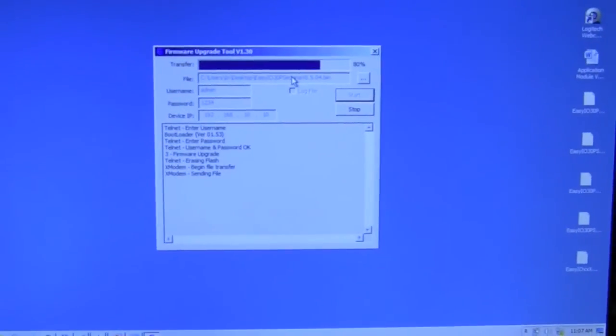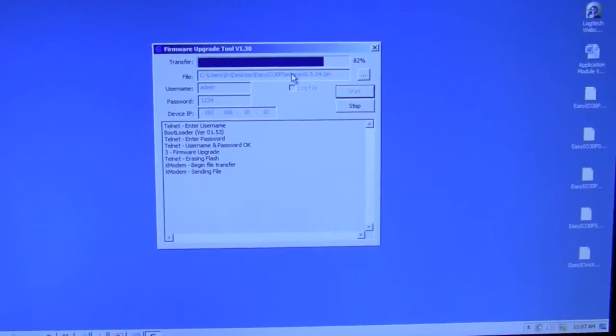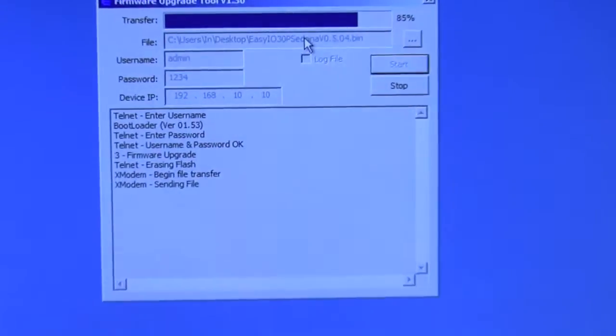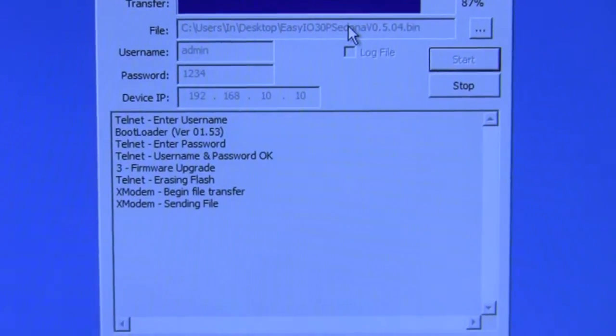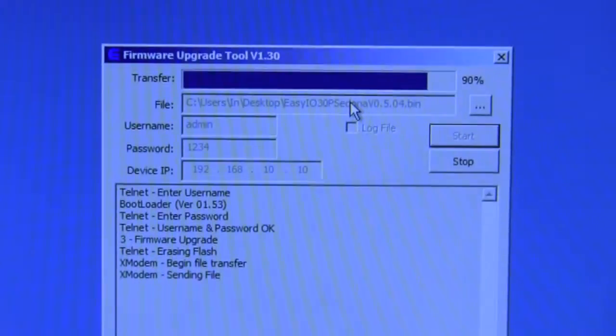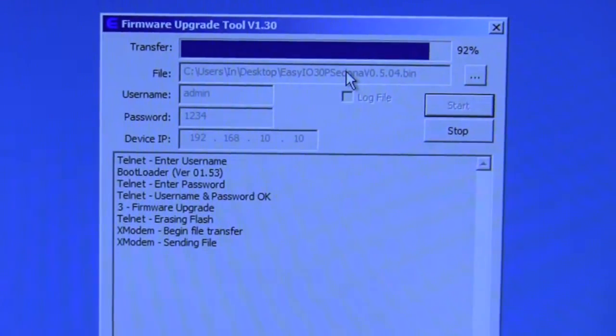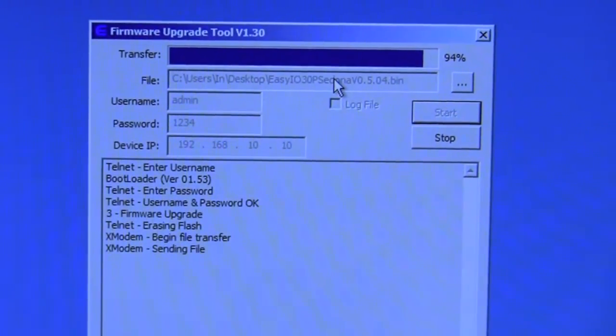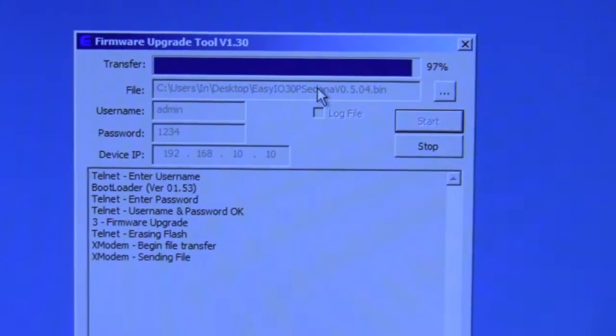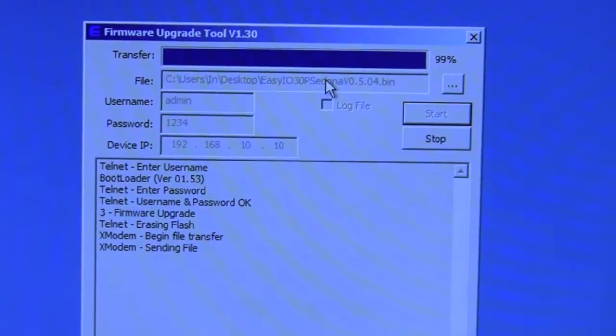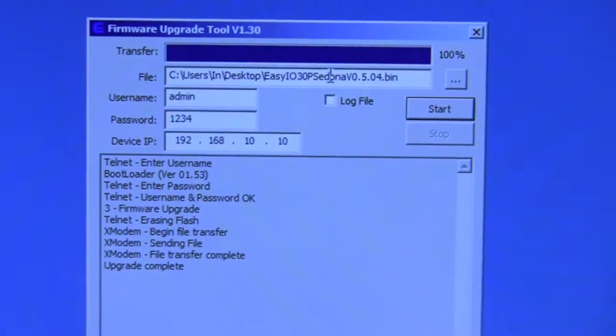And then you really are done. Then change your IP address back to where you were. The screen kind of flashes at the end. That is just telling you that it is finished. We are almost there. And we are done.